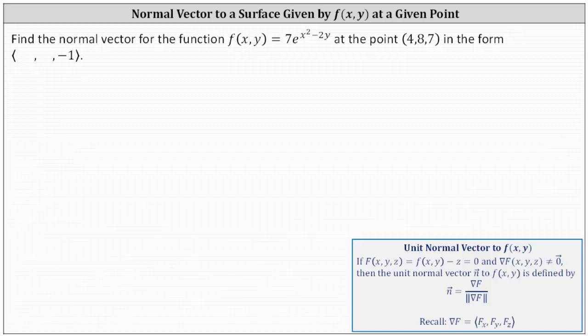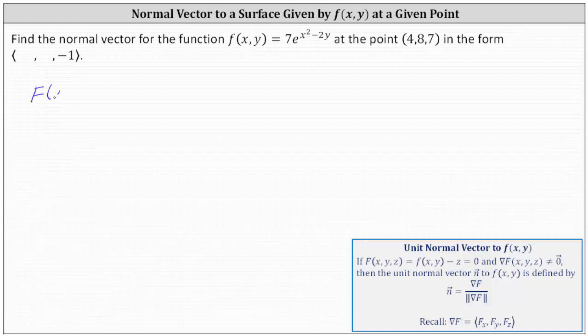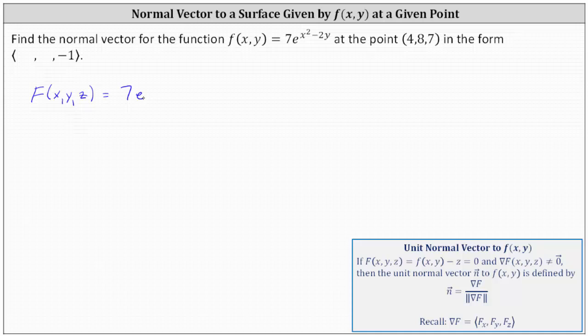Let's begin by determining big F(x, y, z), which equals f(x, y) minus z equals 0. So in our case, big F(x, y, z) equals 7 times e to the power of x squared minus 2y, minus z equals 0.